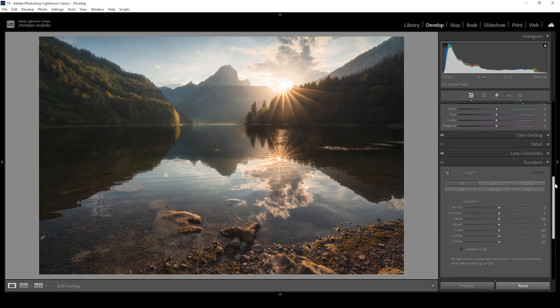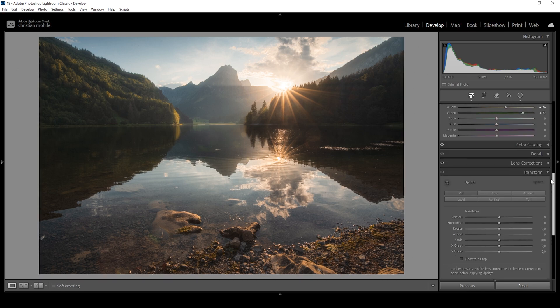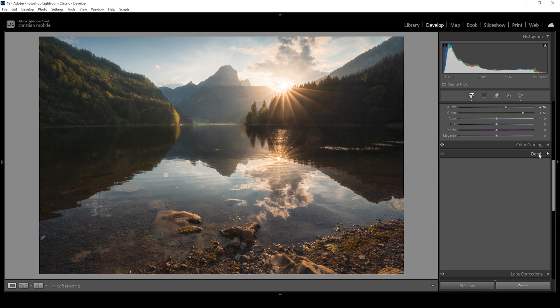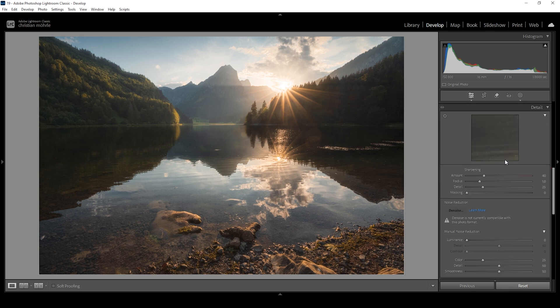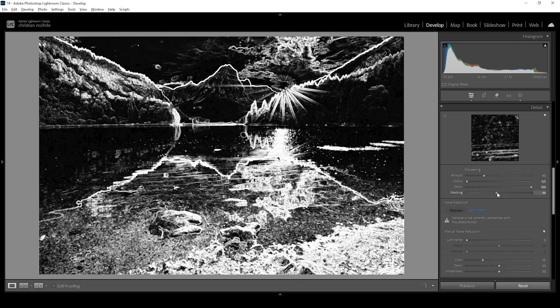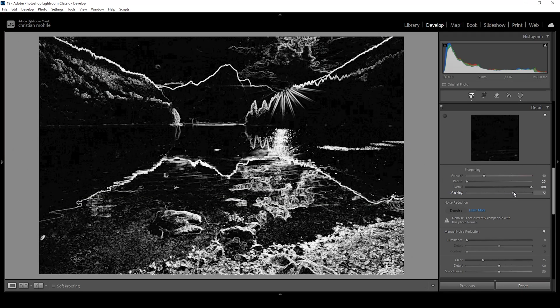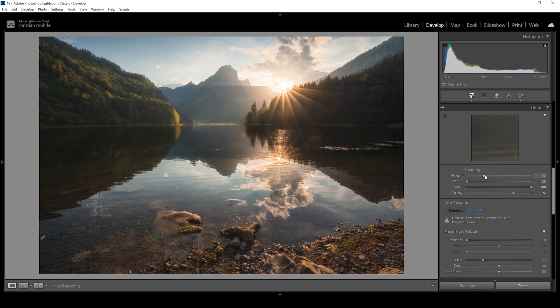Now the only thing left to do is the sharpening. So let's open up the details panel. Bring down the radius. Increase the details. Add masking while holding down Alt key. So we can see where the sharpening will be applied and bring up the amount of sharpening done. So this is what our first image will look like.